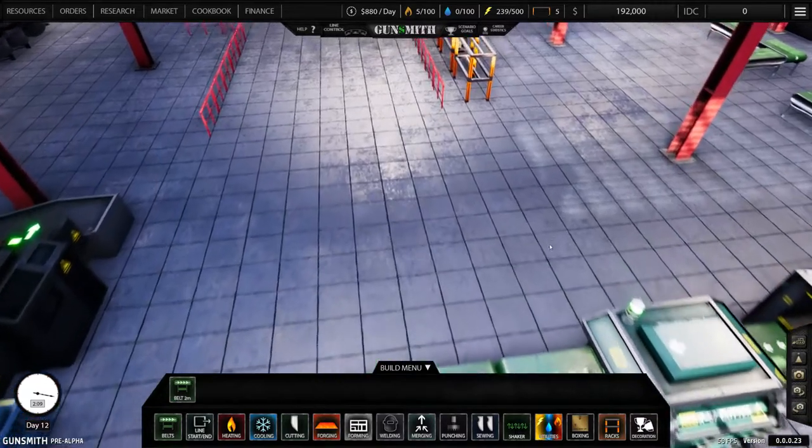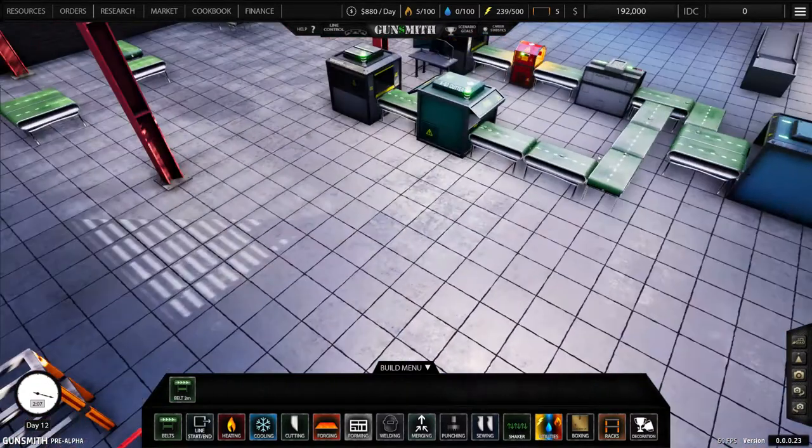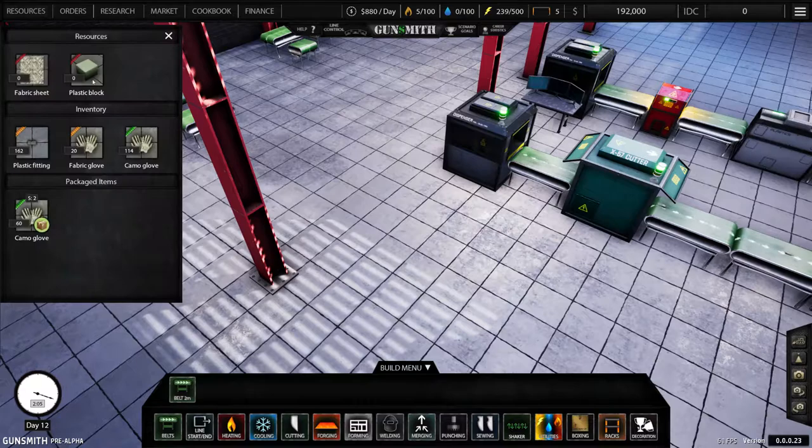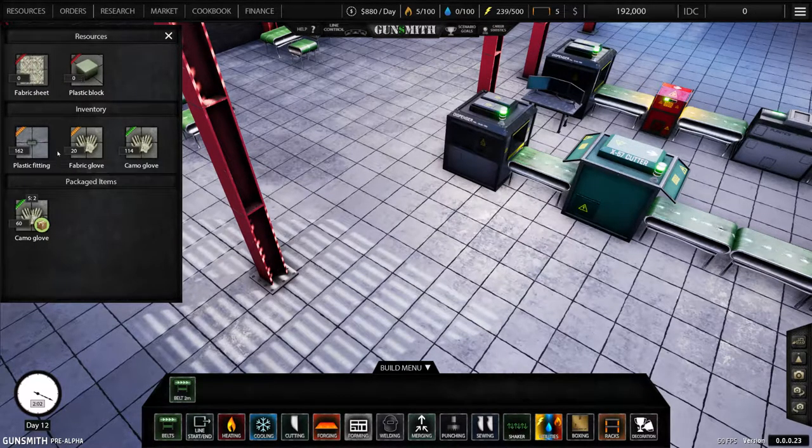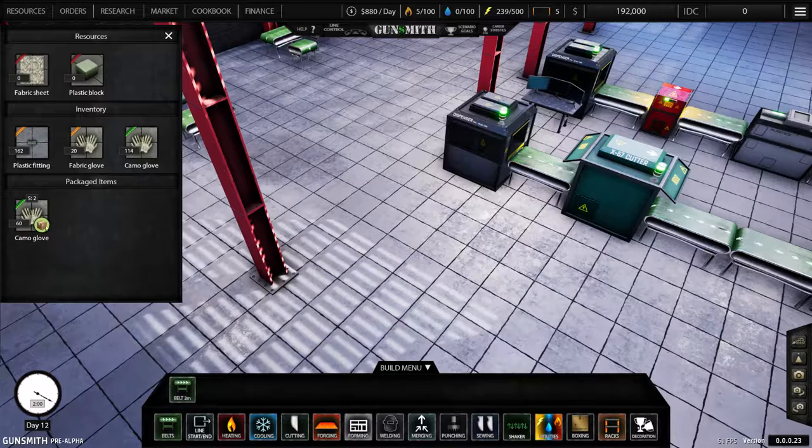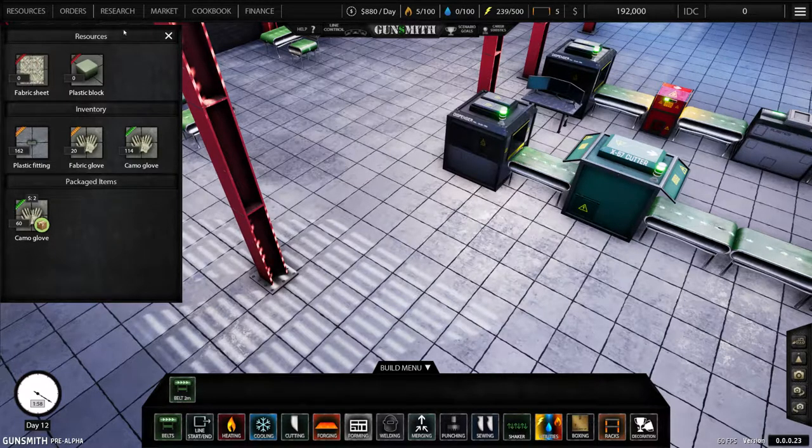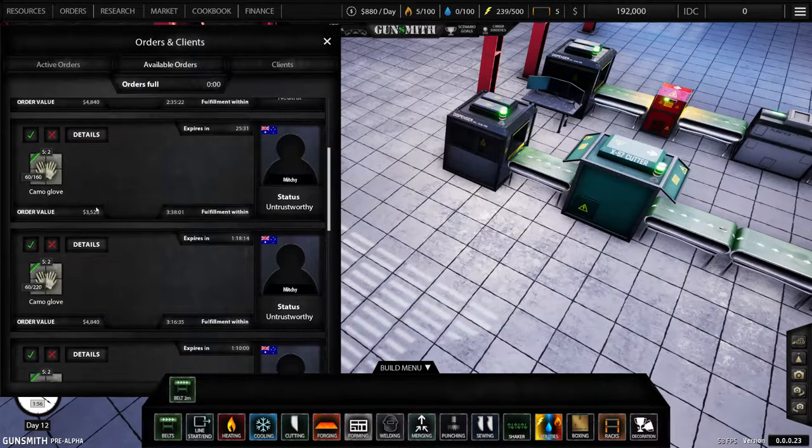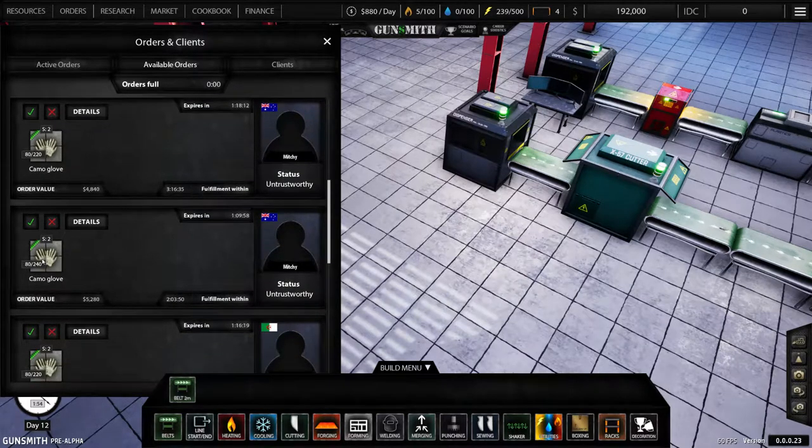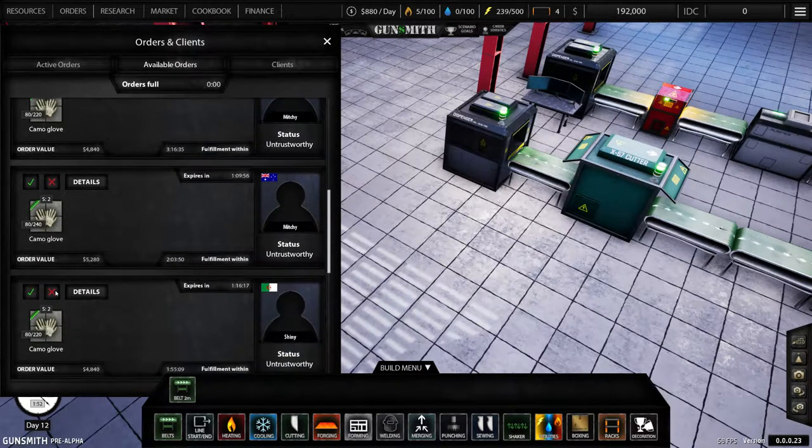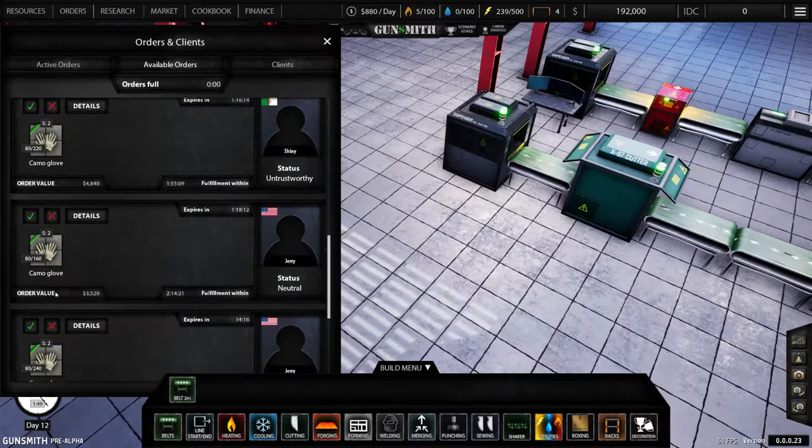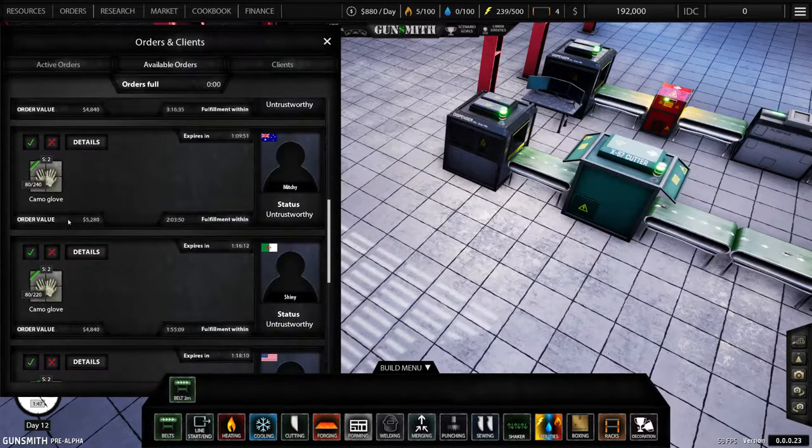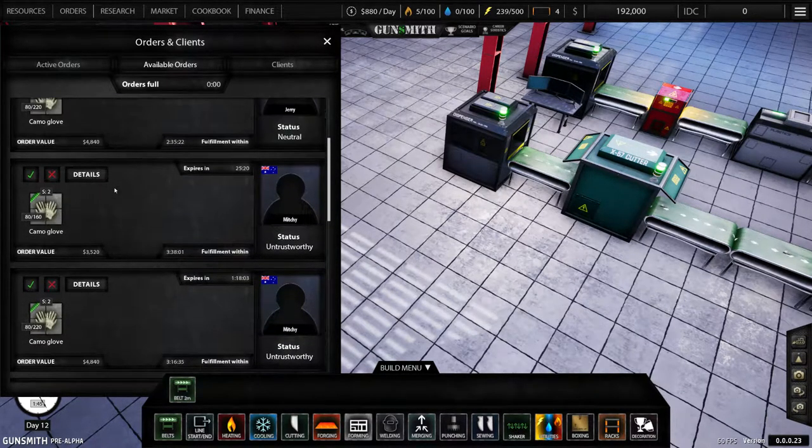So now we can actually start filling orders. So as that's running while we still have supplies and our resources, as you can see we're out. We've got 60 camo gloves. So if we look at the orders, they want 240. All right, so let's go shopping.